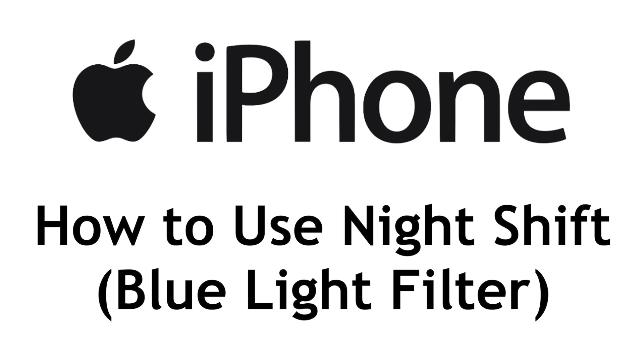I'm Jessica, and in this video I'll show you how to use the Night Shift feature for blue light filtering on iPhone. Now let's get started!